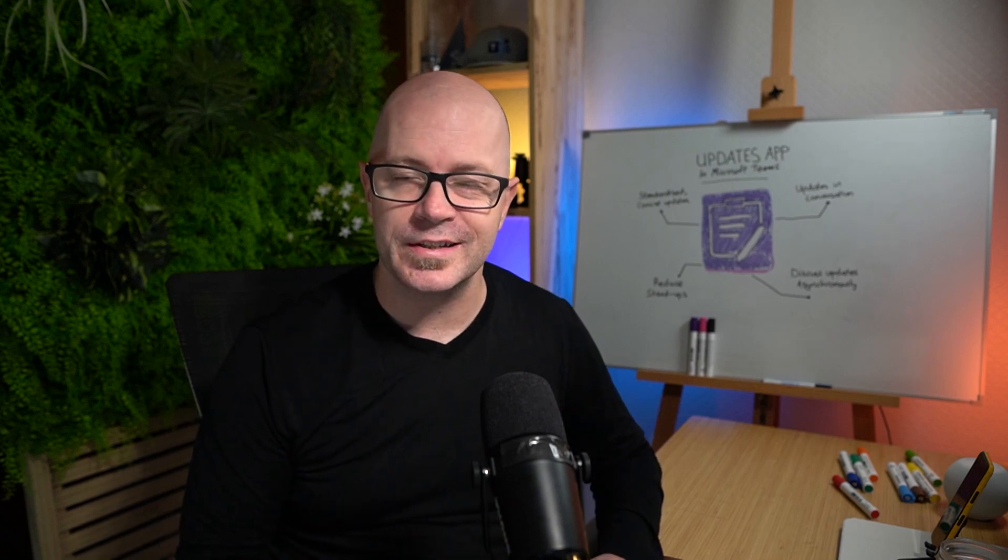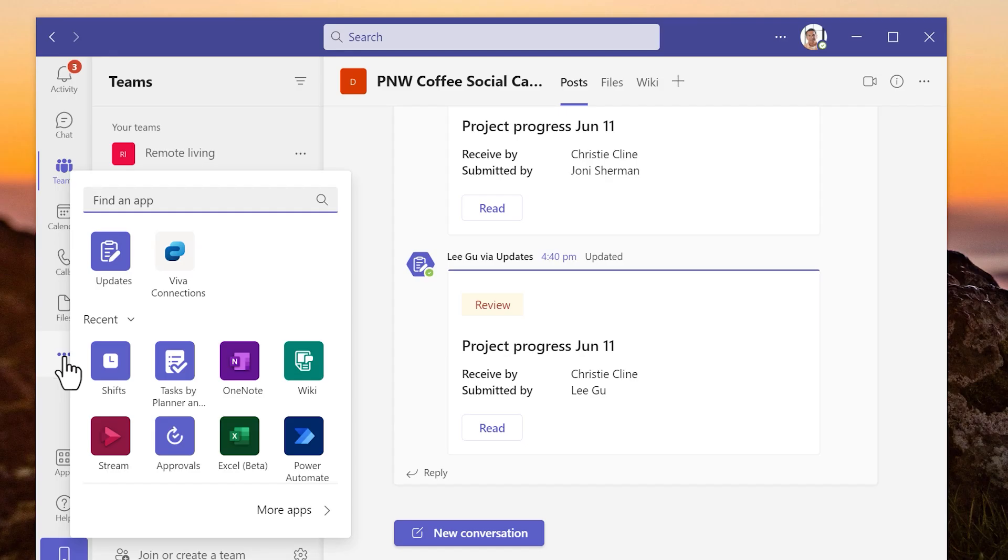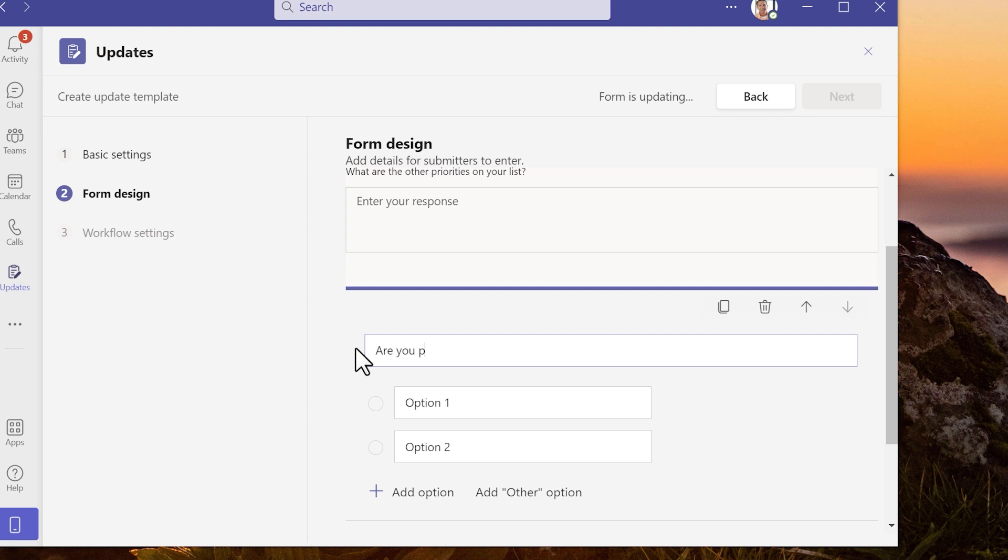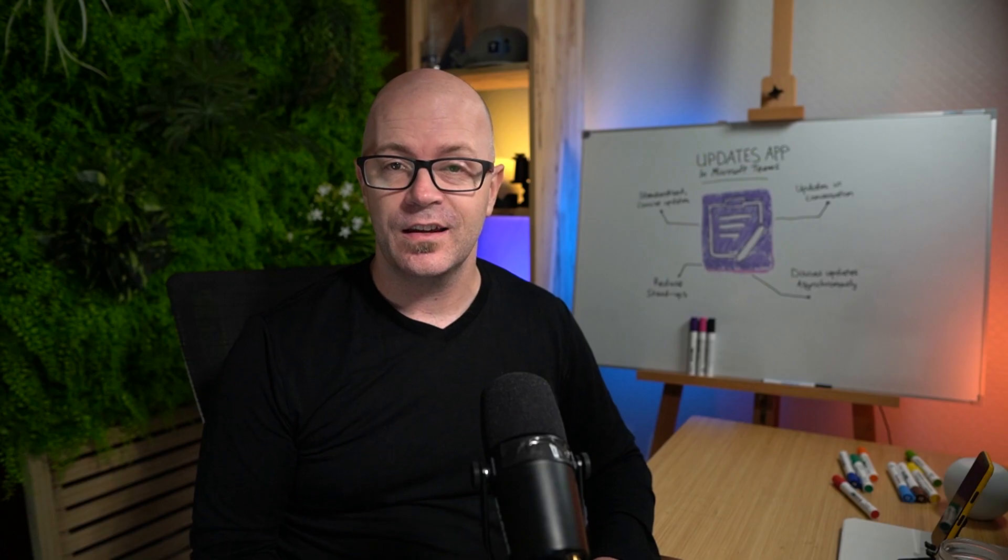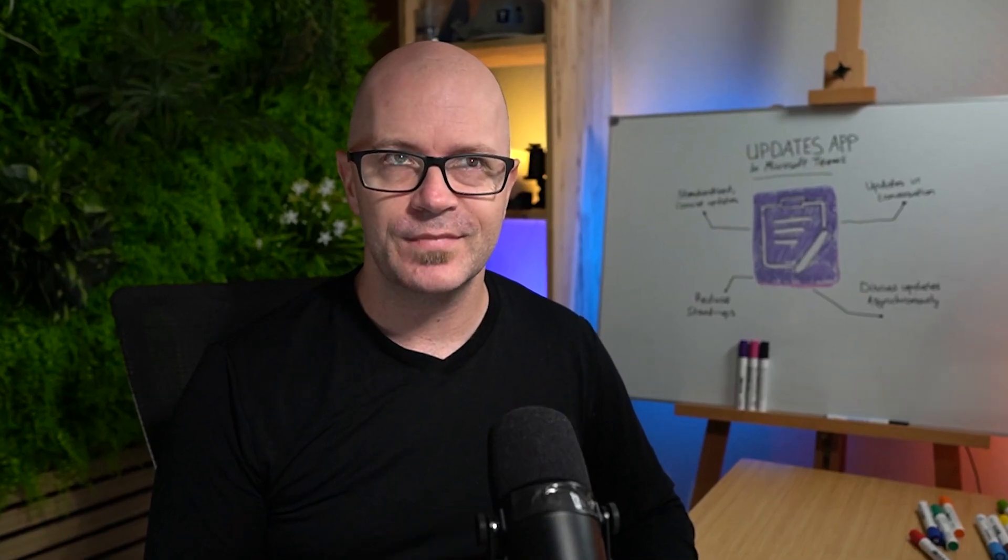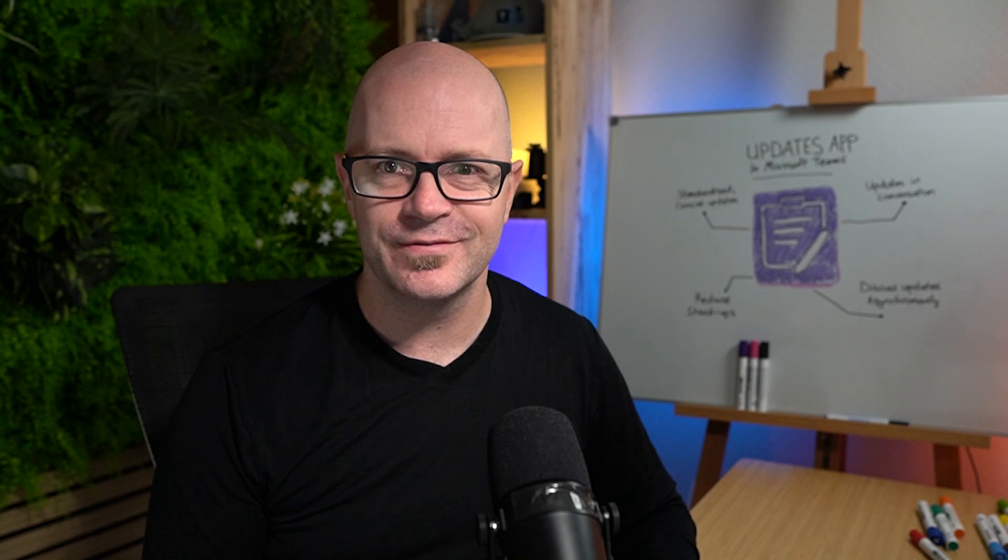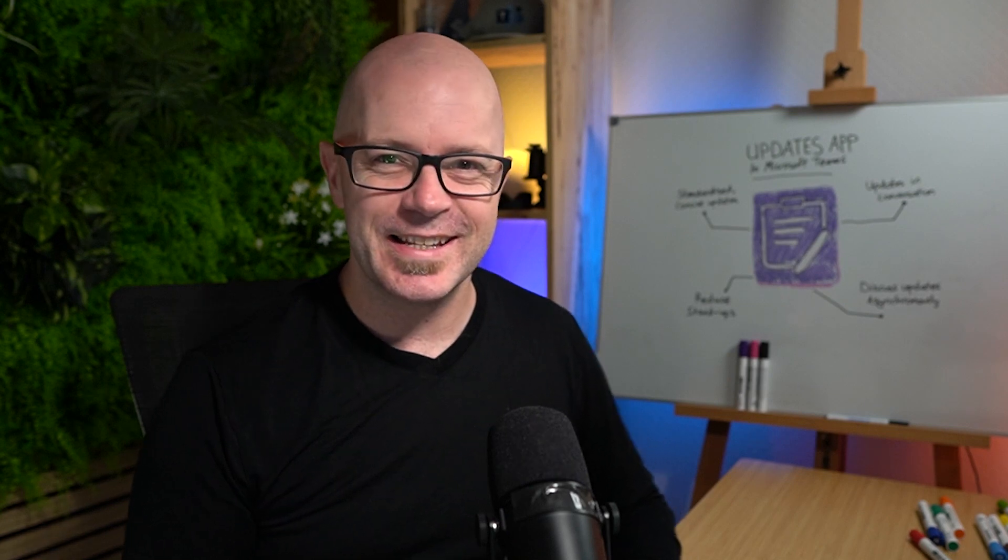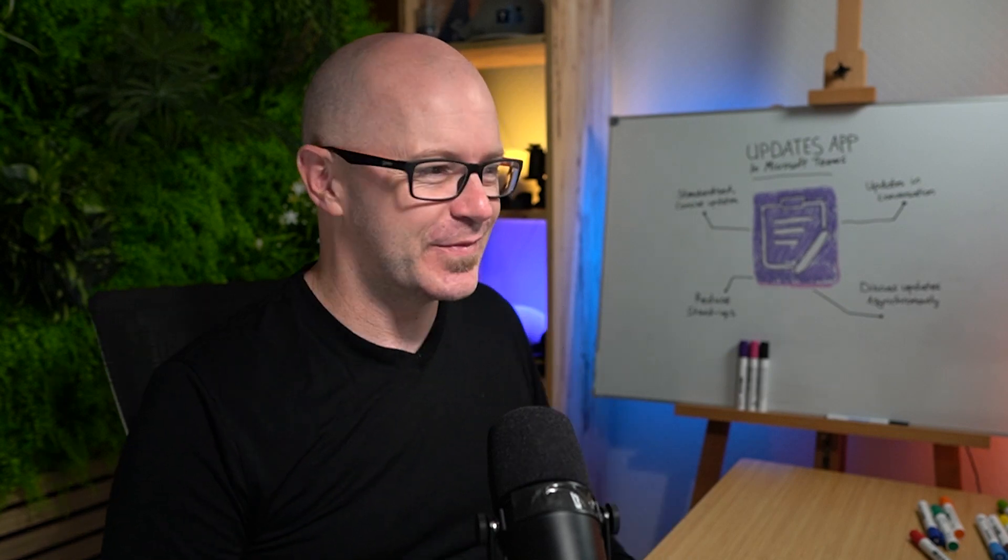This is why you clicked to see a new Teams app that can help people keep their team members up to date and it's called Updates. Let's see it in action.